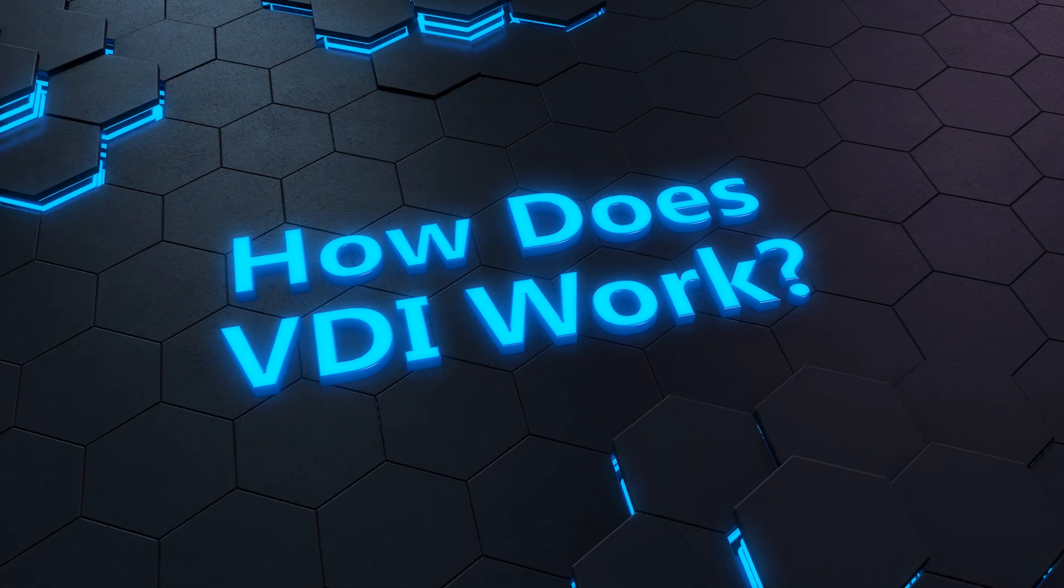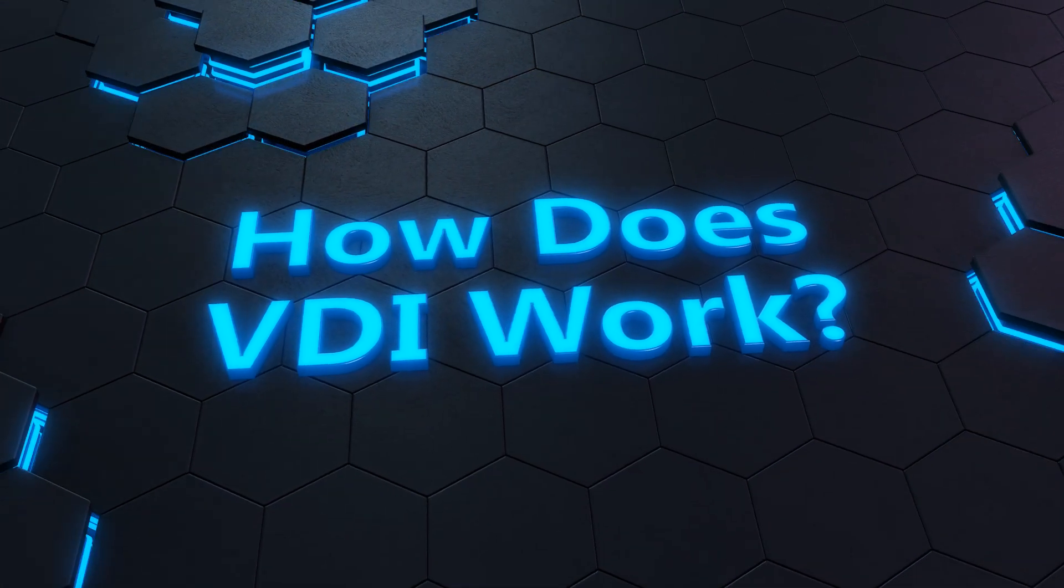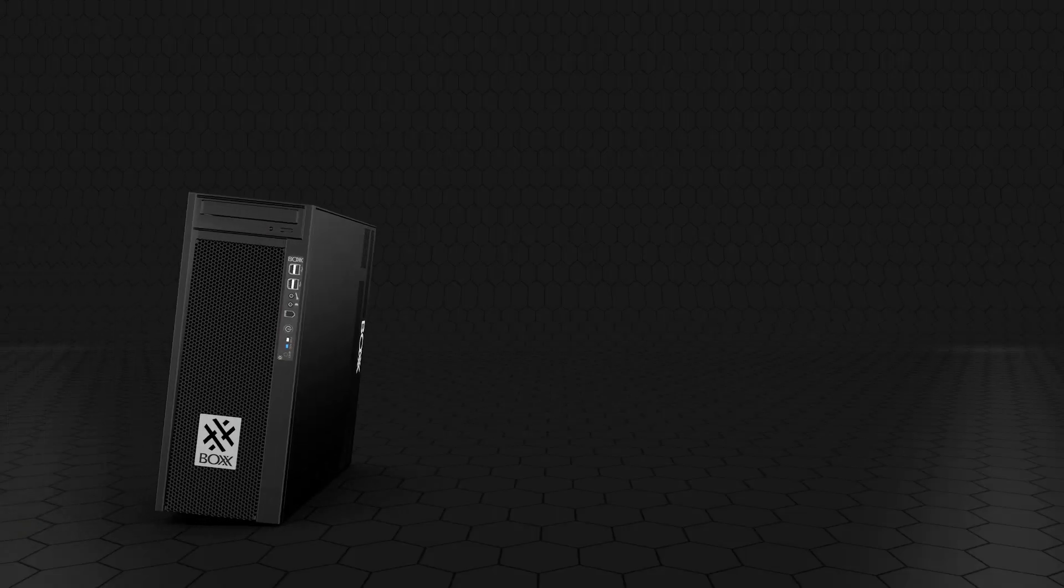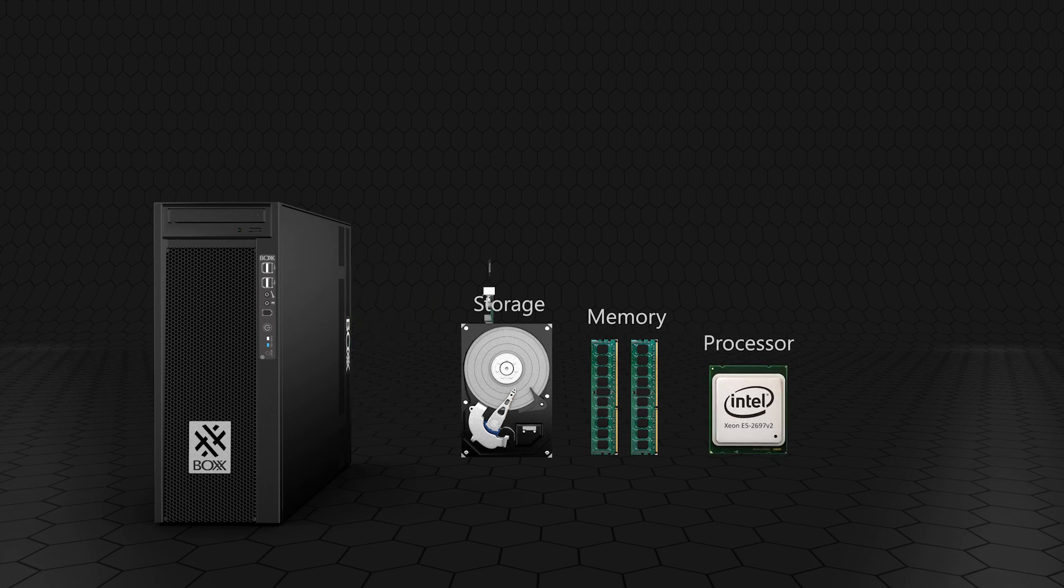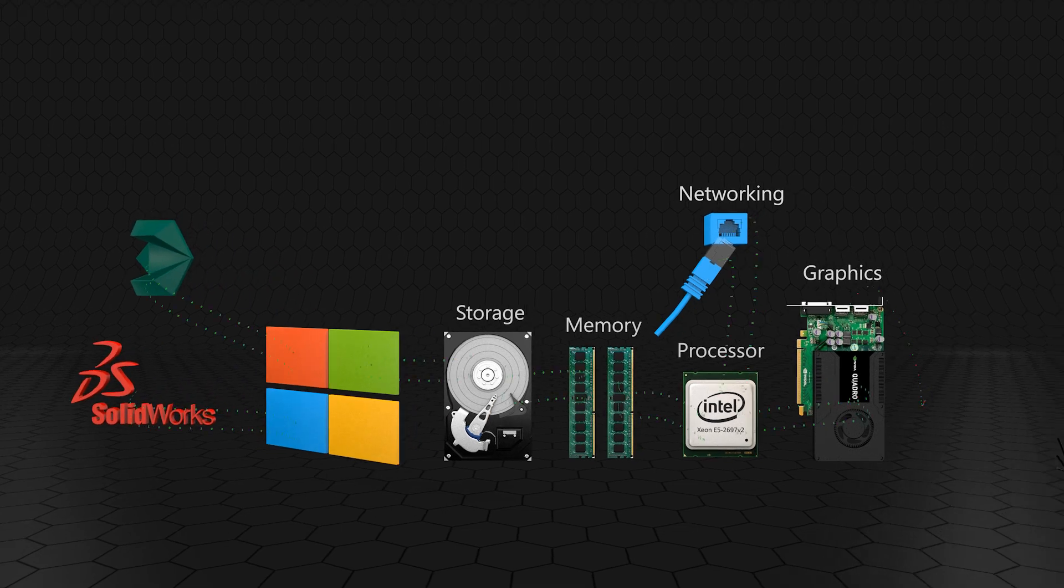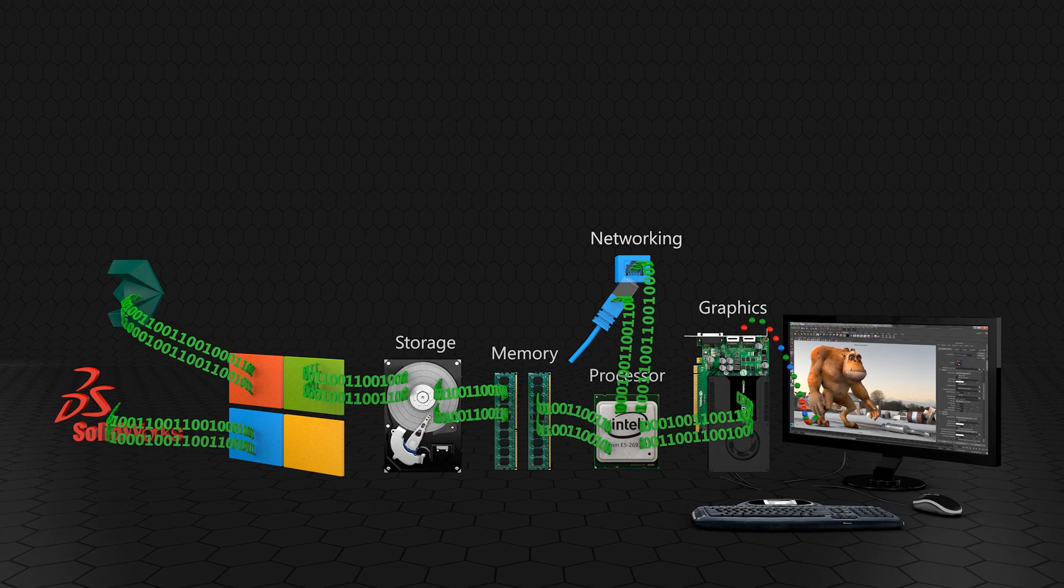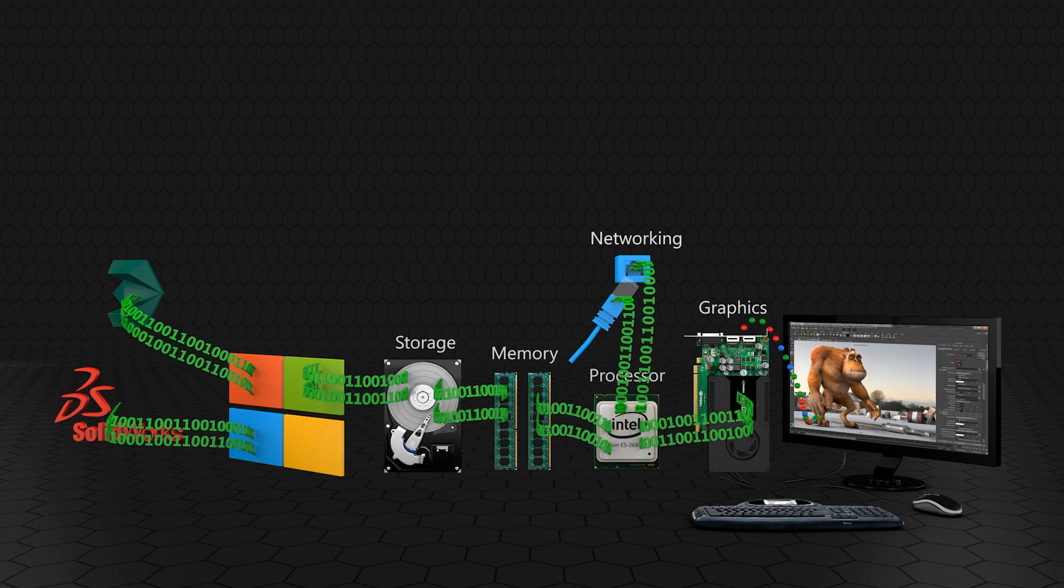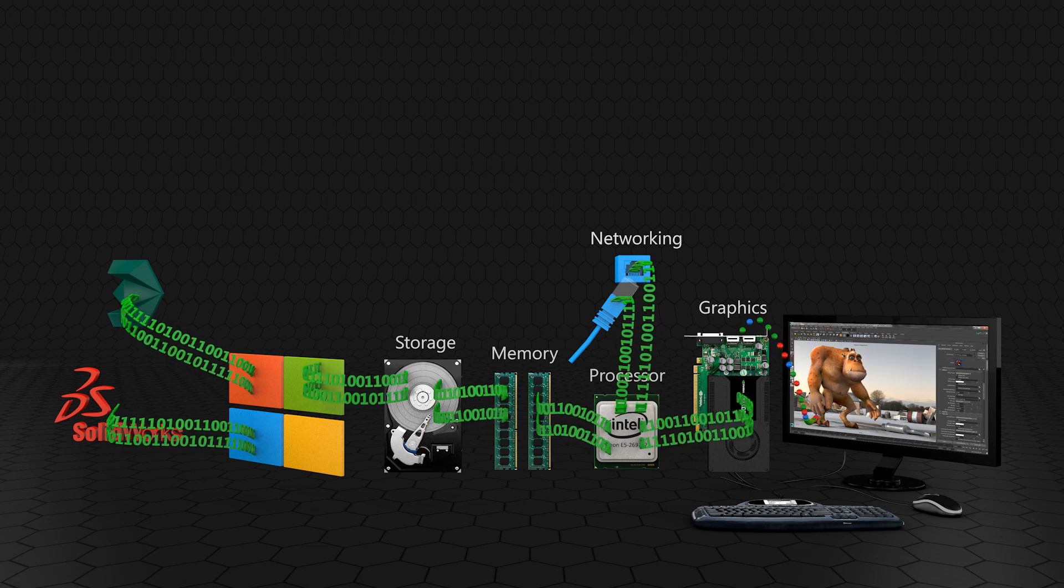In order to explain how VDI works, let's first take a look at the basic components of a workstation. A physical workstation contains hardware components like storage, memory, processors, graphics, and networking, as well as software components like the operating system and user applications like 3D Studio Max or SolidWorks. Data flows between these components as the user interacts with their application. The result of this interaction is then transferred out the graphics card to the display.